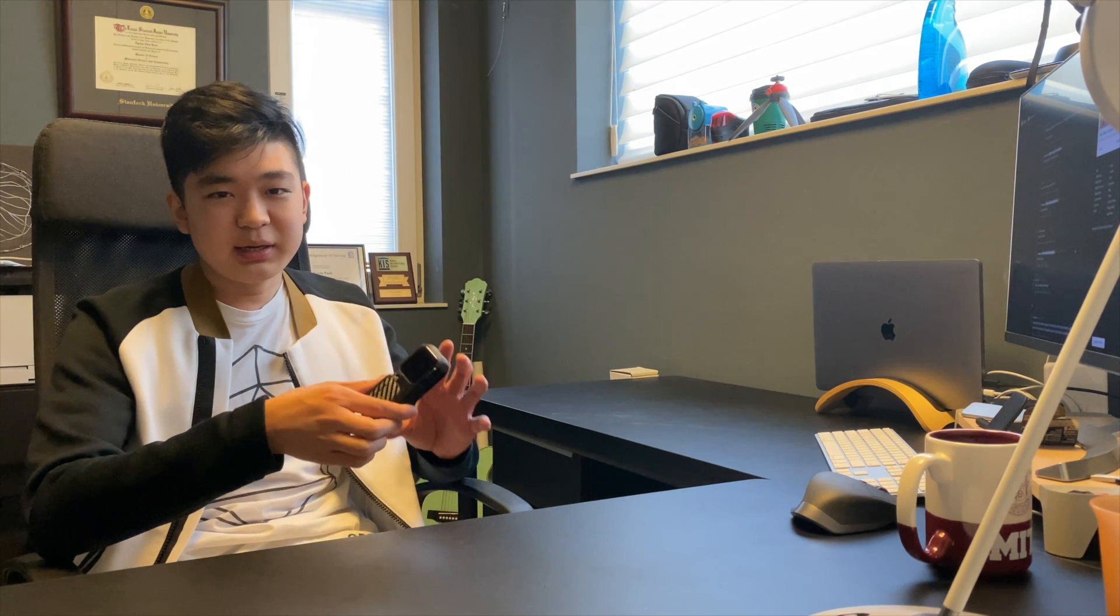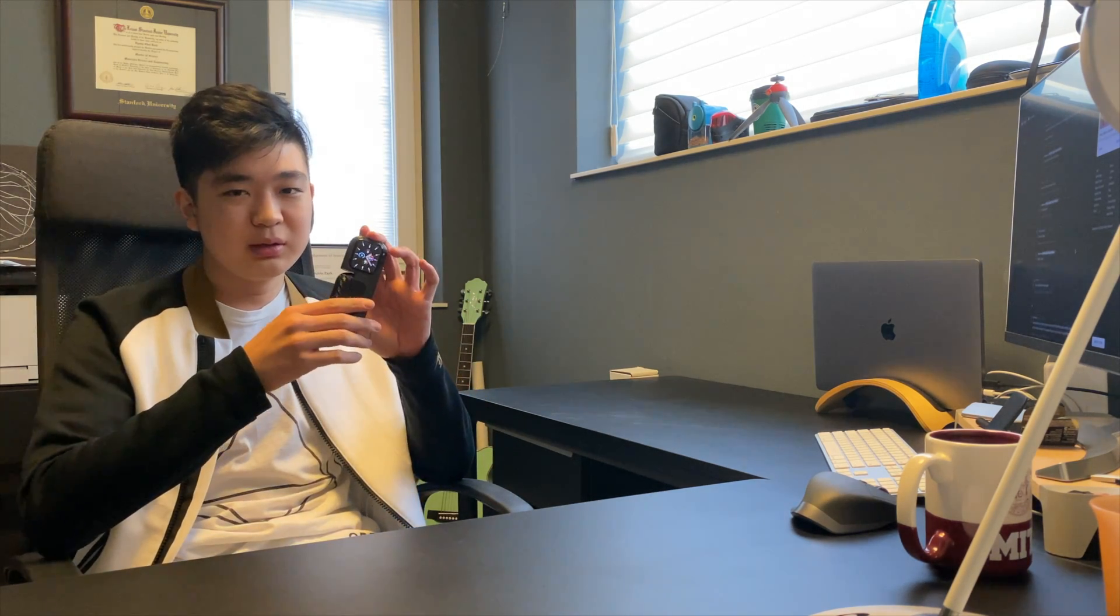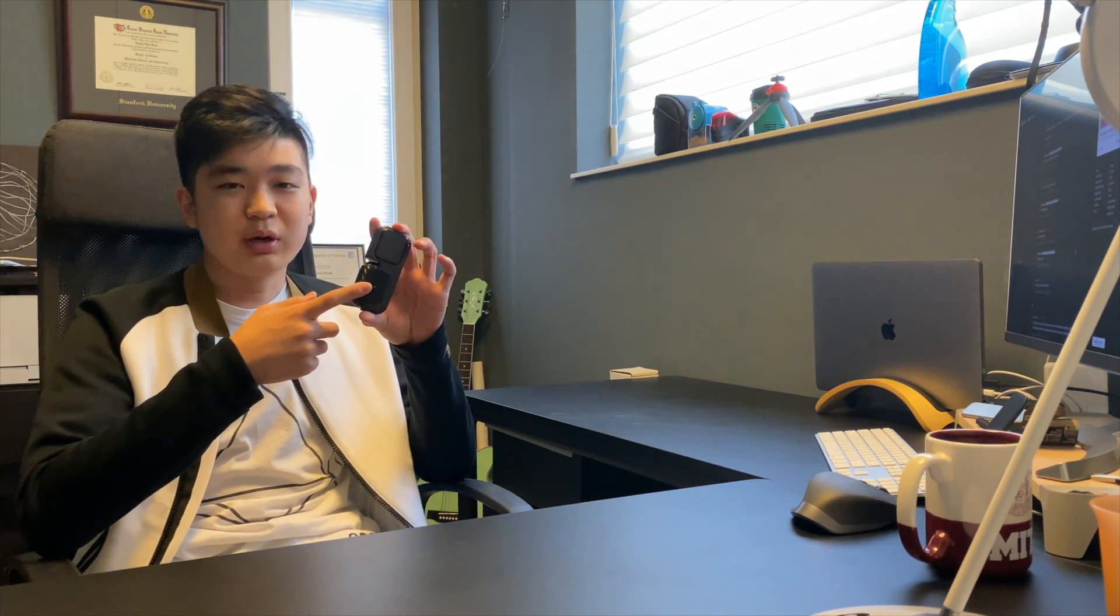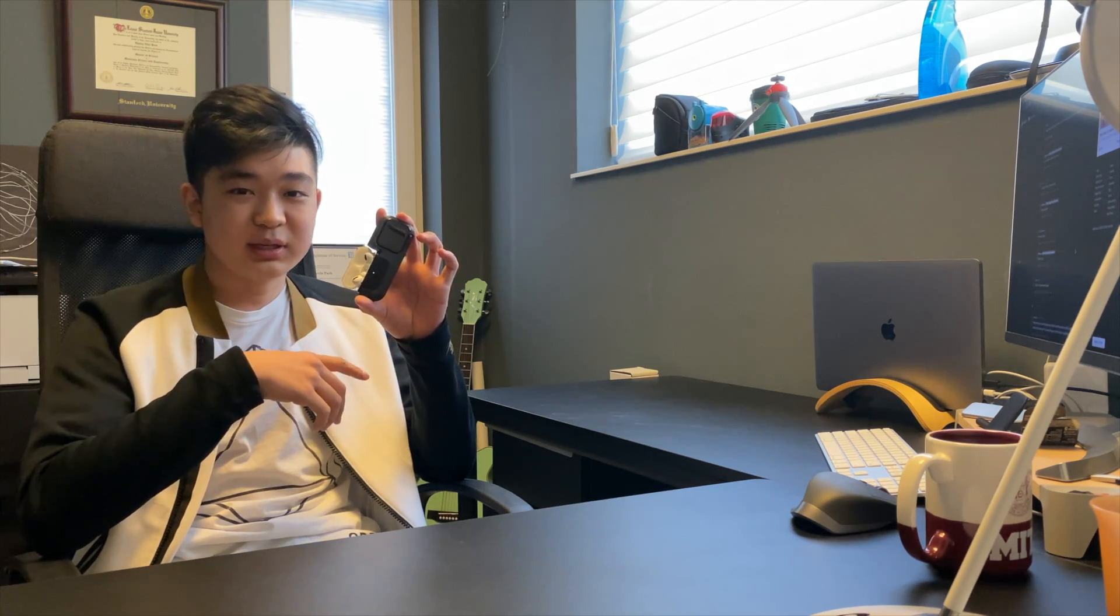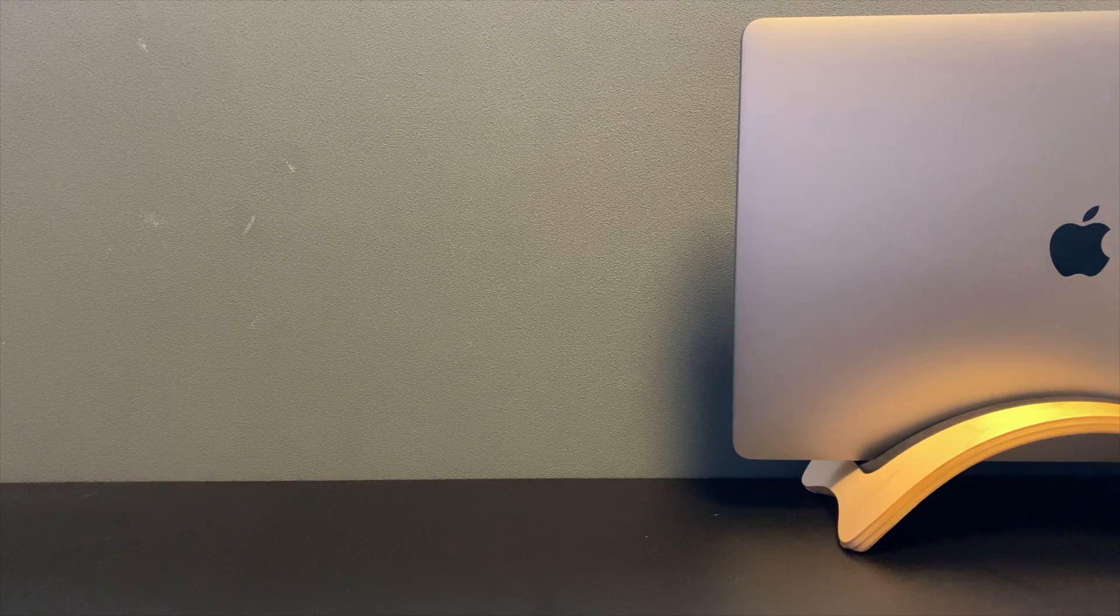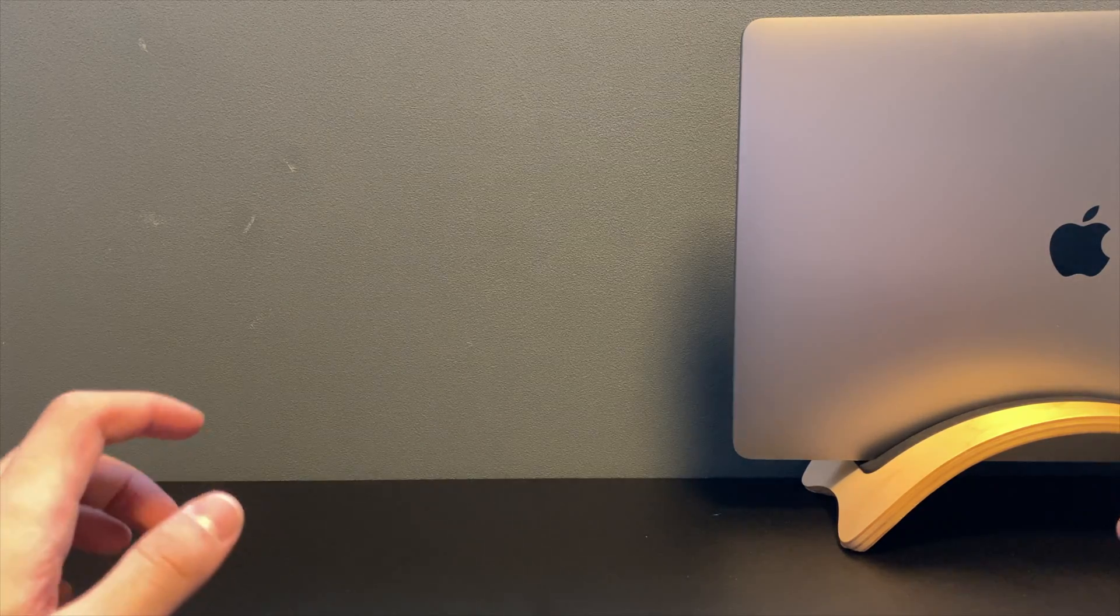So I thought of a different idea. I want to integrate the actual AirPods case into the case itself. Let's get started.